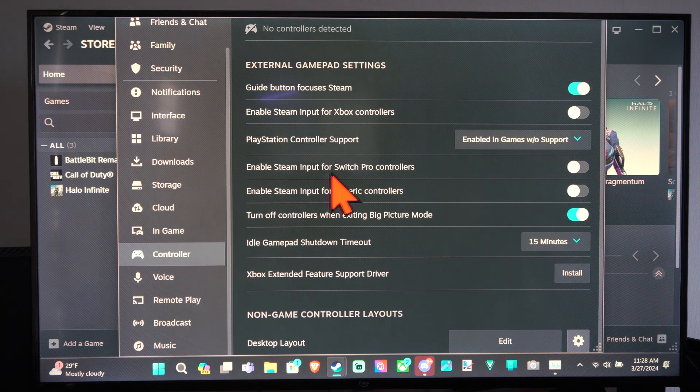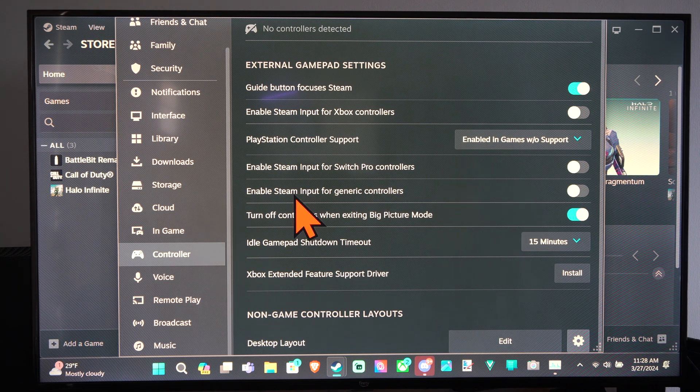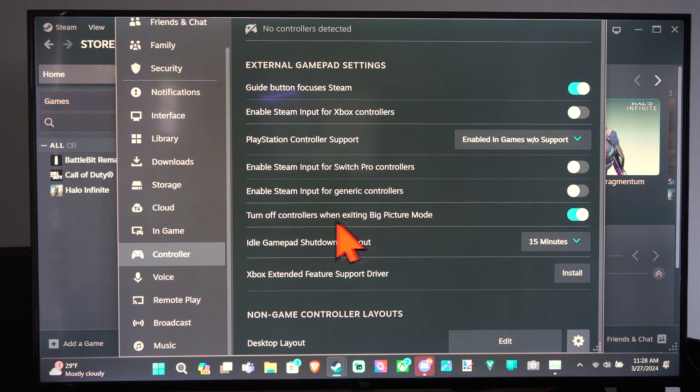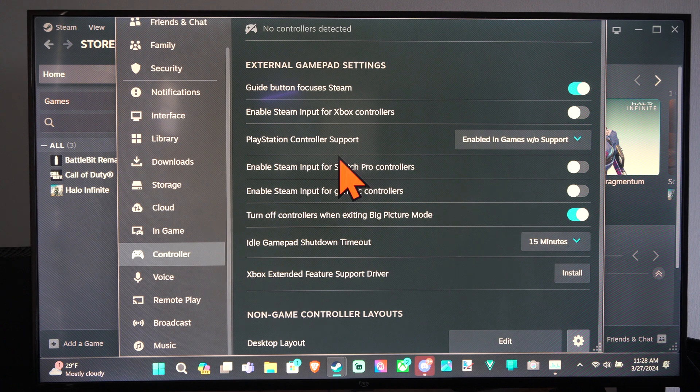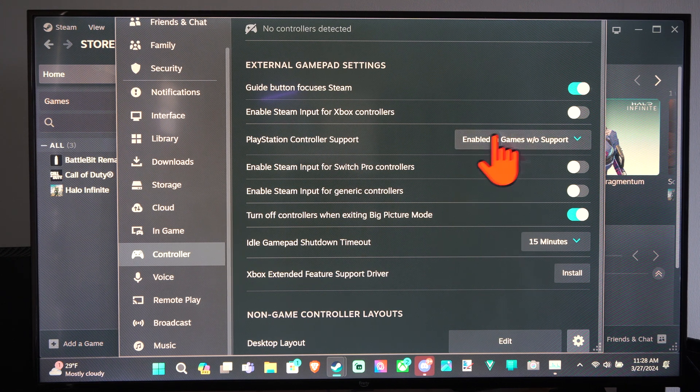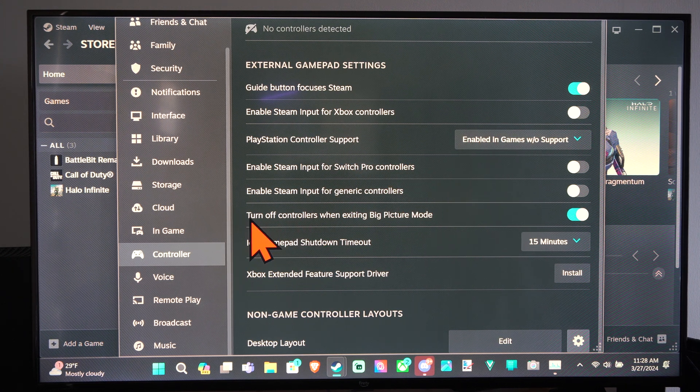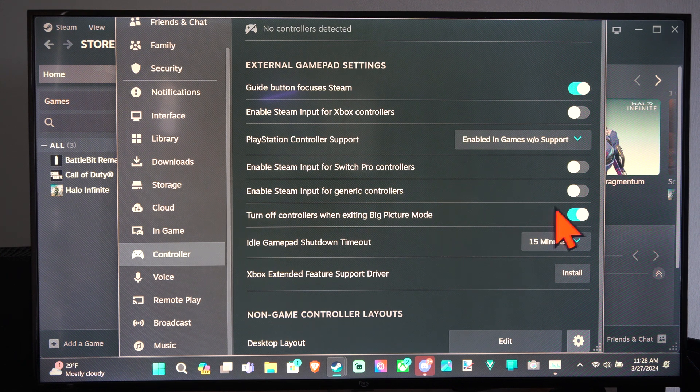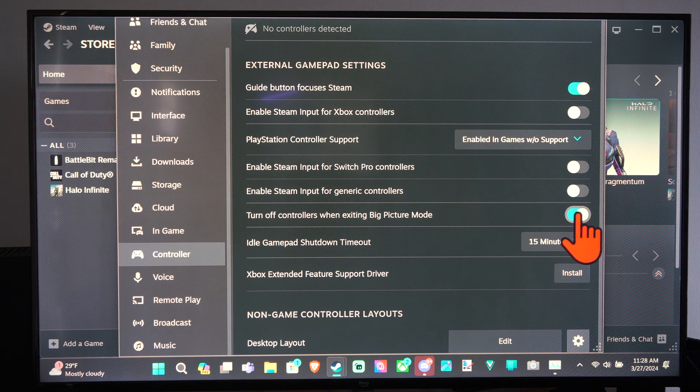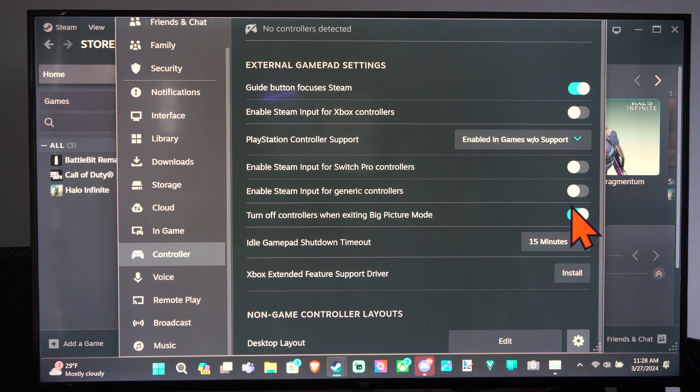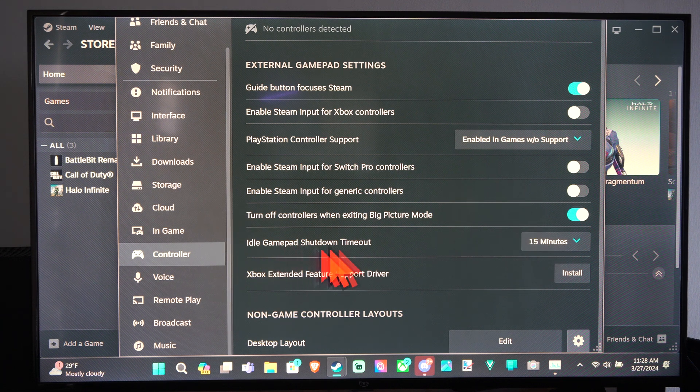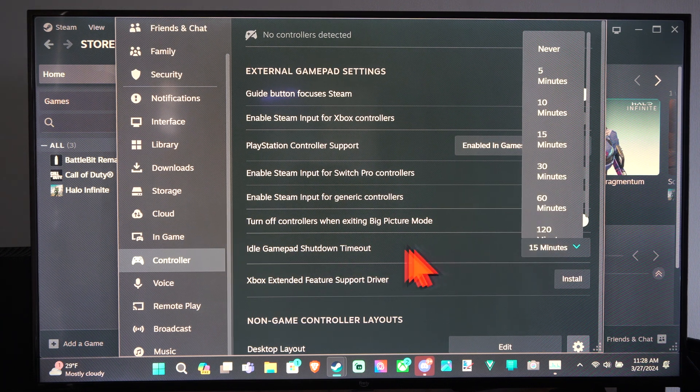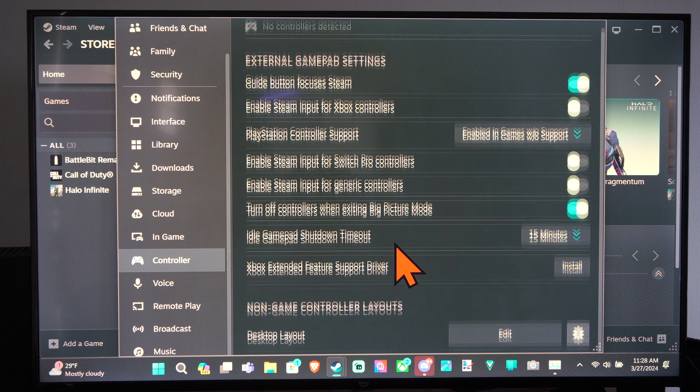We also have the option for Switch Pro controllers and generic controllers, and then we have one for Xbox controllers right above it. Then we have the option to turn off controllers when exiting Steam Big Picture mode. We can decide if we want that on or off. And we have the gamepad shutdown timeout. So after 15 minutes, the controller will shut off automatically.